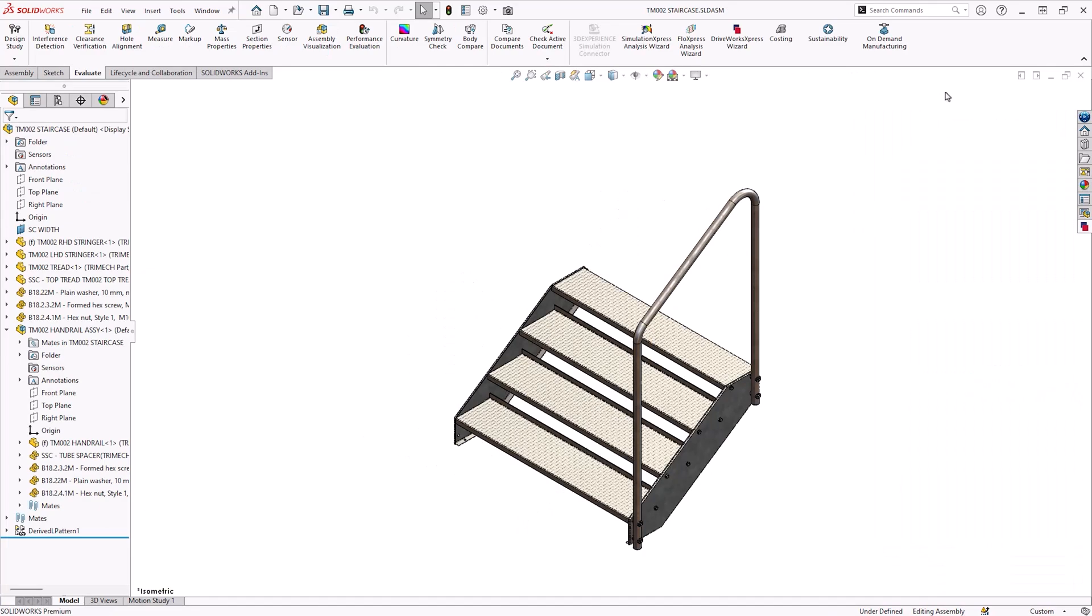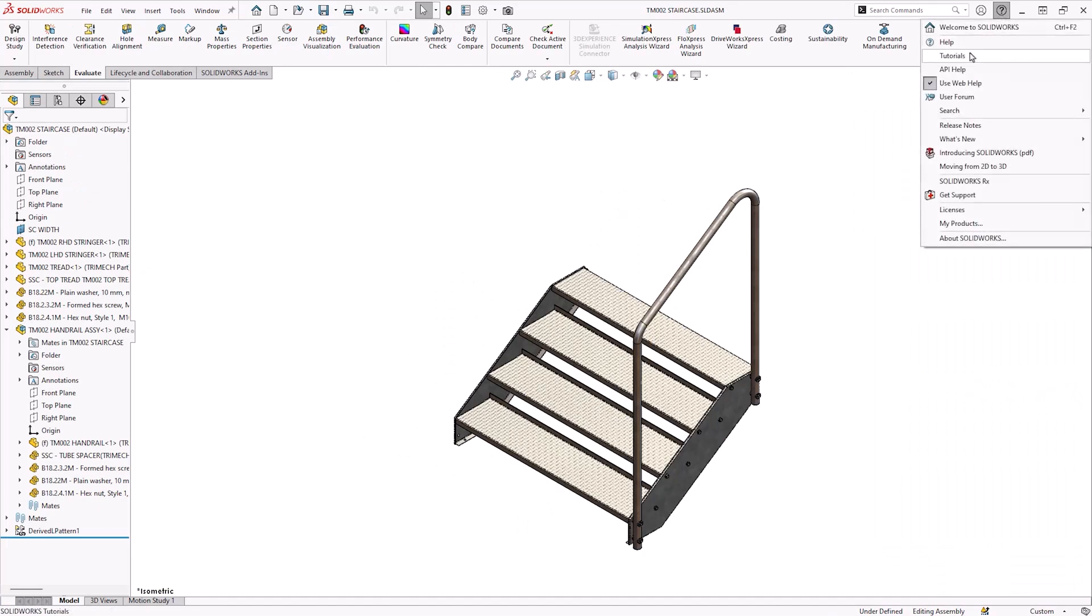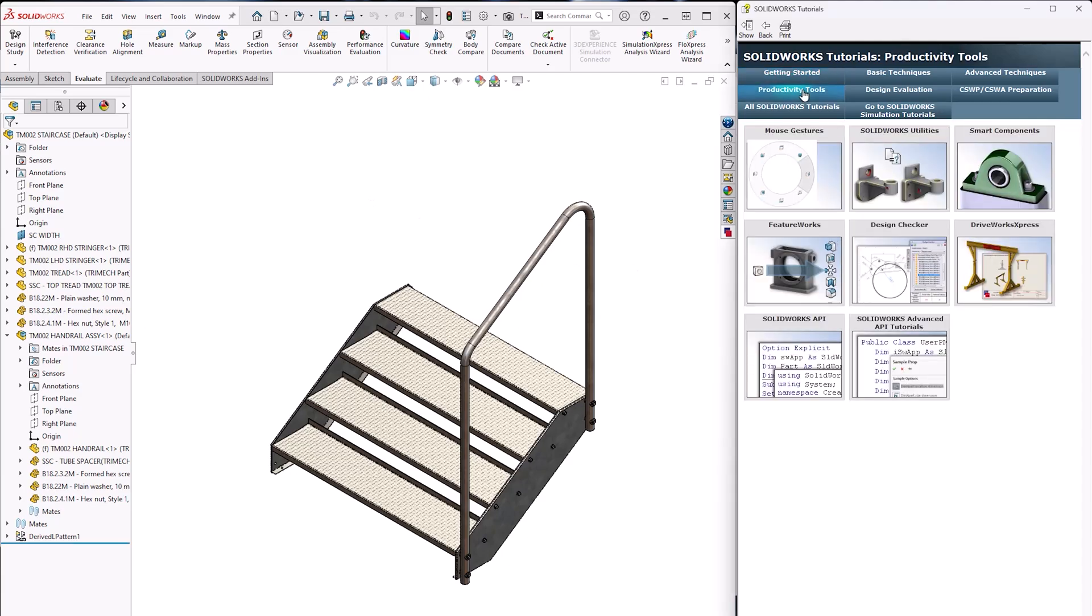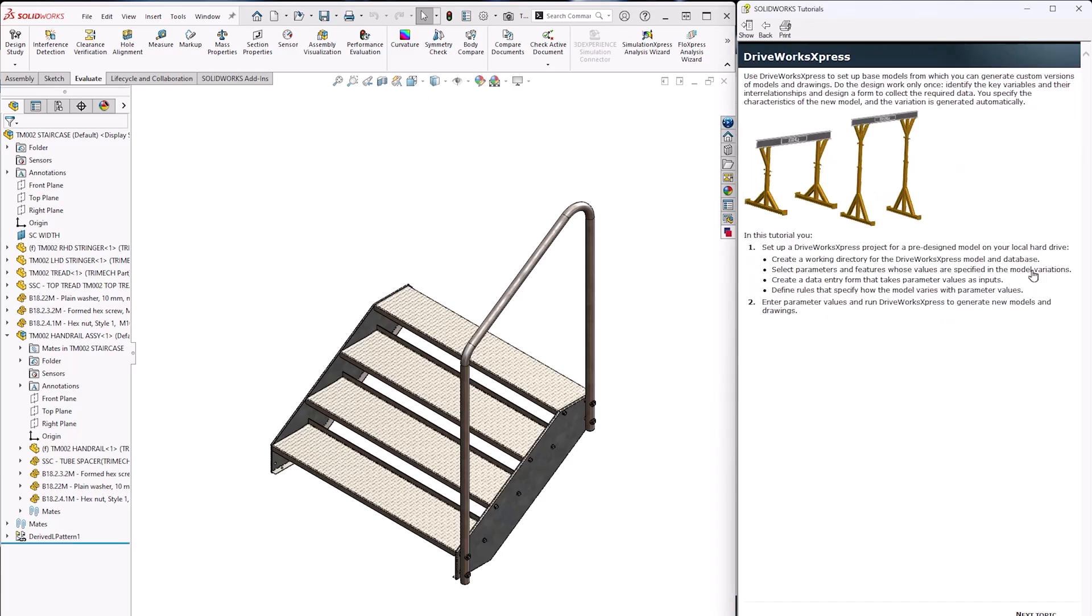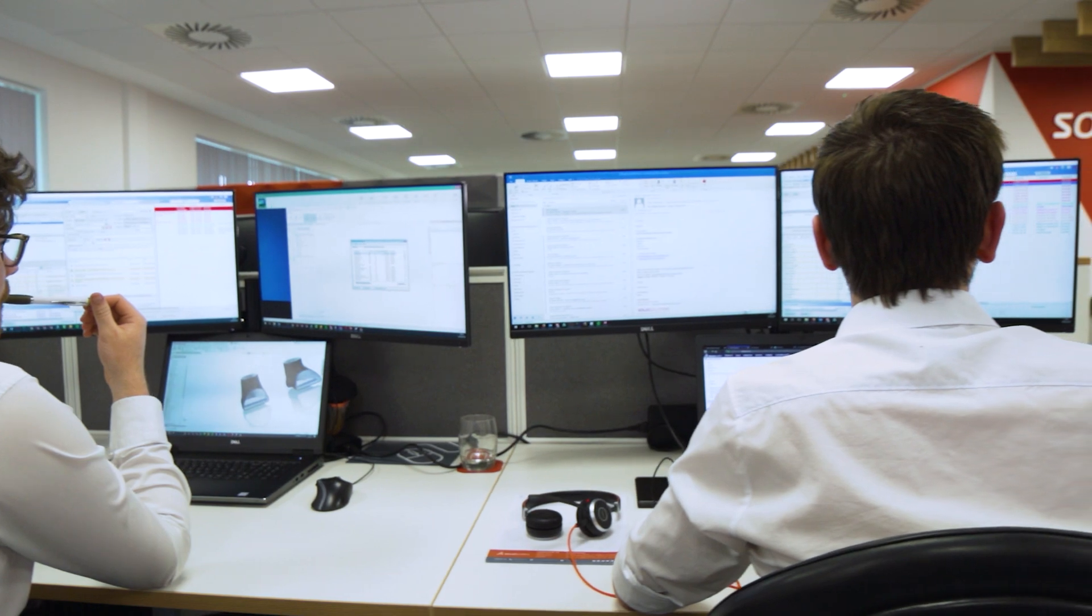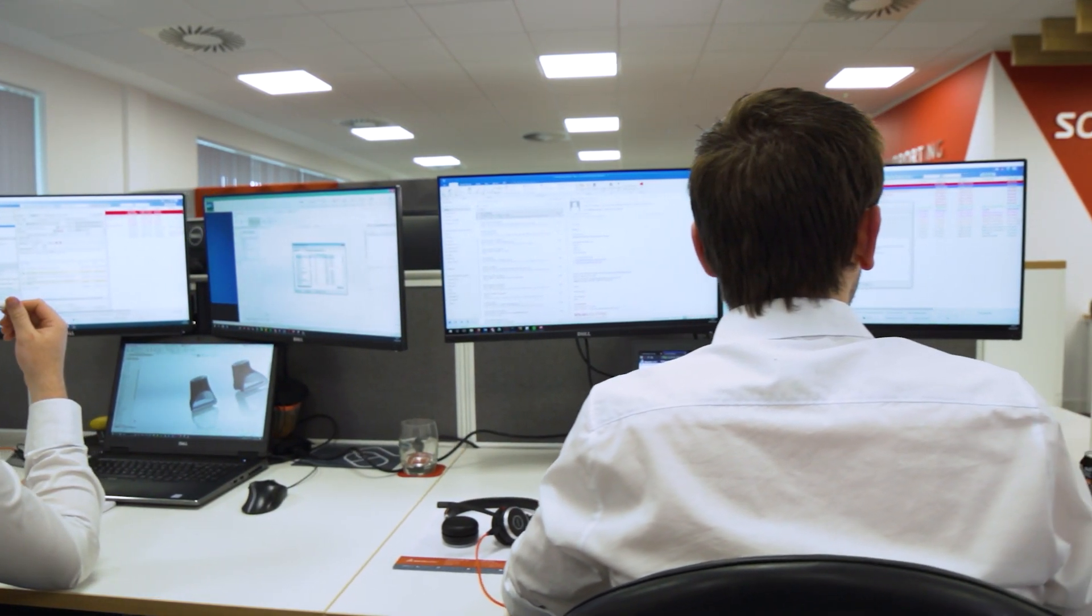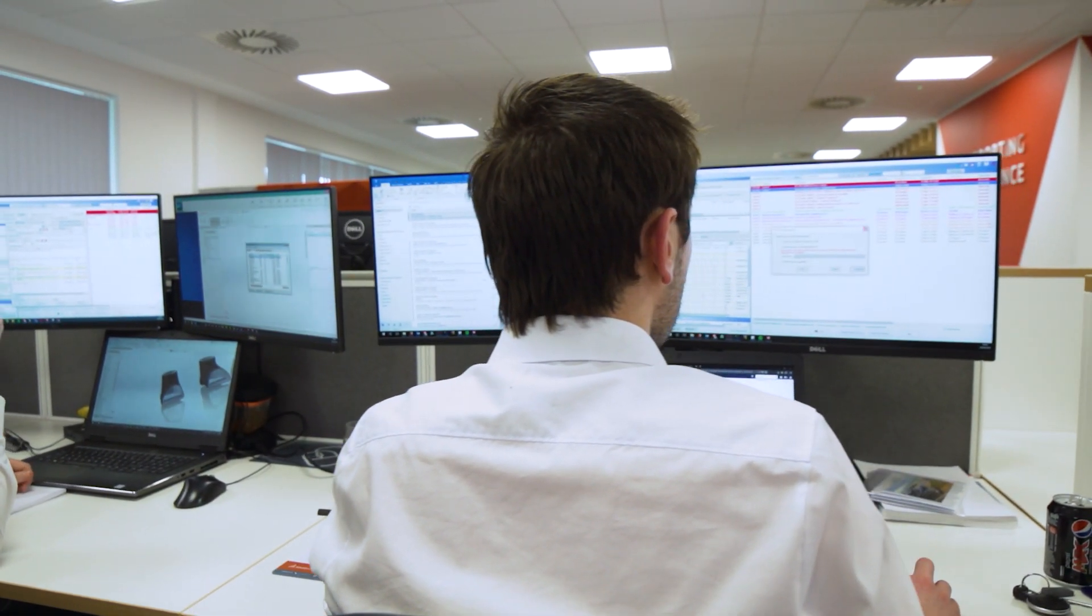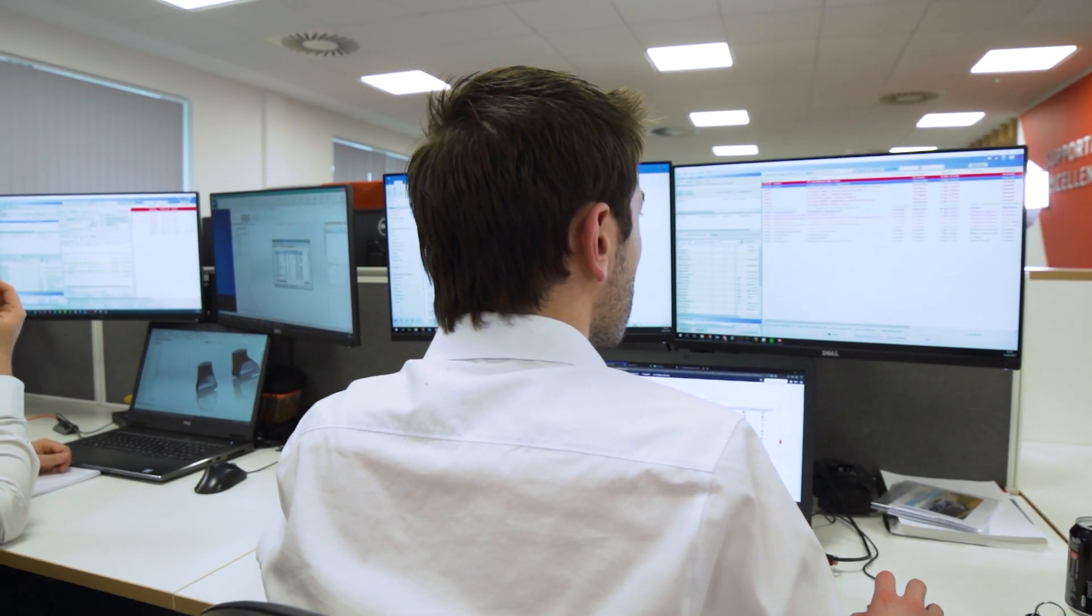So if this has got you interested then I recommend trying the built-in DriveWorks Express tutorial. You'll find it under the help menu. It will walk you through the various steps of automating this crane frame and remember if you're a supported customer then you can contact us to help you along the way at any time.